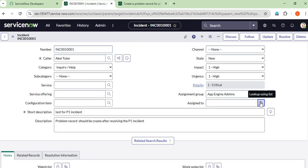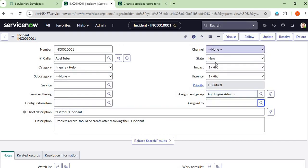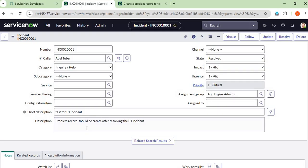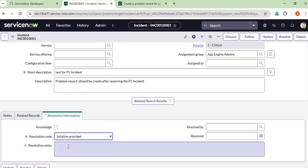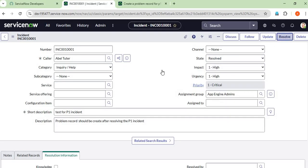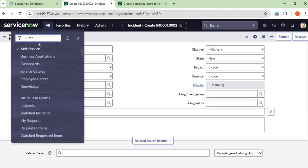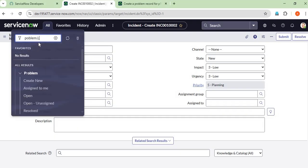Now we have to resolve this incident. In the App Engine instance, there is no need to assign a user because we don't have any users. Just resolve the incident. In the Resolution Information, provide the resolved by field, and the resolution note: 'Solution provided'. Then click Resolve. Now let's check the Problem table.